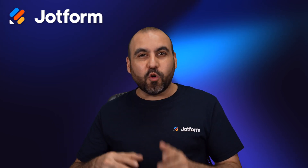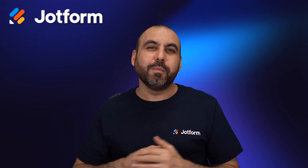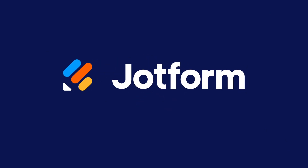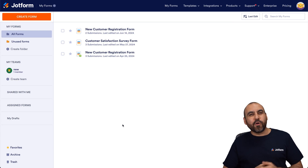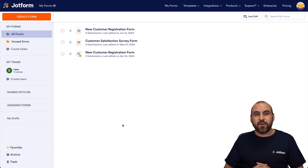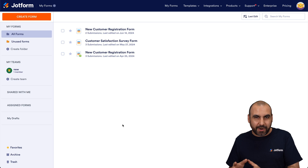Let me show you how to add a newsletter signup form on WordPress. Follow me to my desktop right now. Welcome to JotForm. My name is George, and I'm going to show you how to create a newsletter signup form that we're going to add on WordPress.